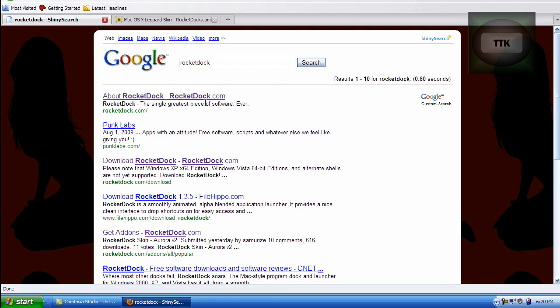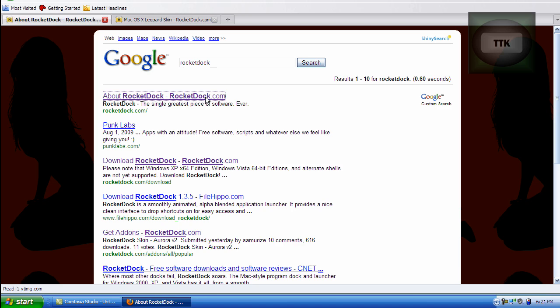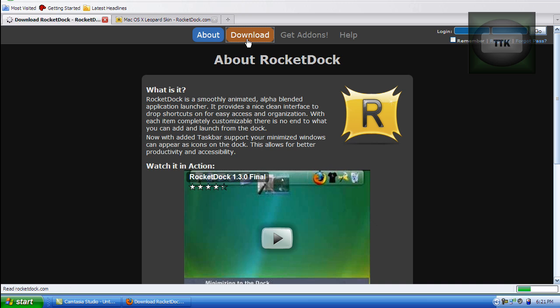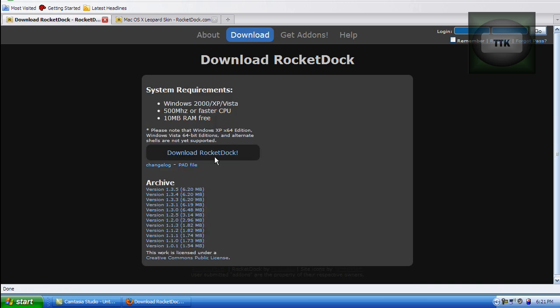Go ahead and click on the first link and I'll also have the link in the description. Go to the top and click download and download the latest version.